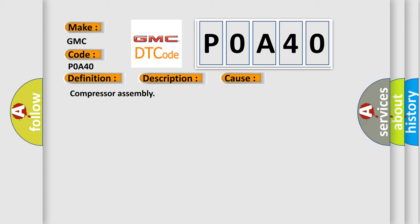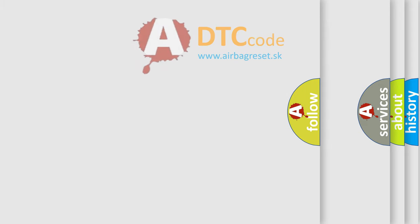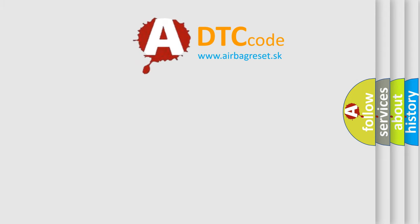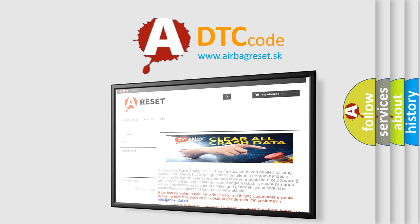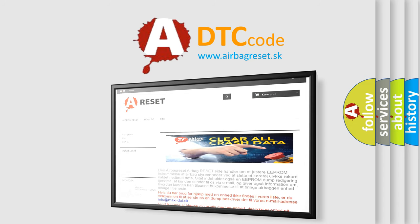The Airbag Reset website aims to provide information in 52 languages. Thank you for your attention and stay tuned for the next video.